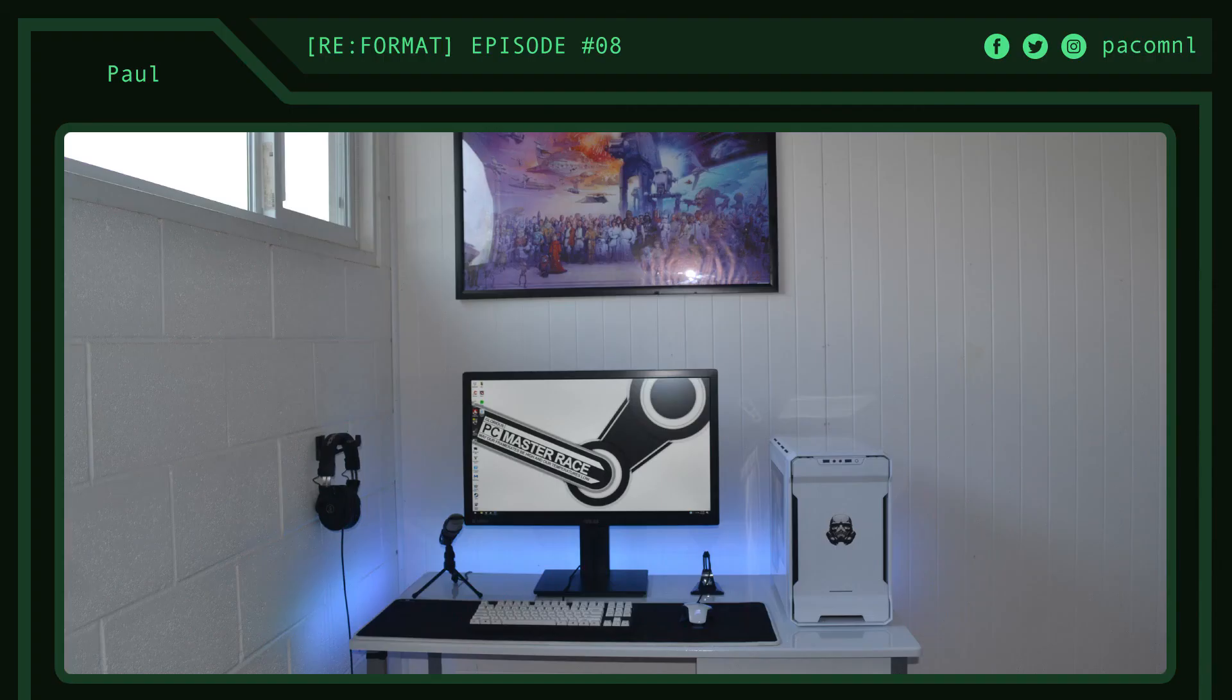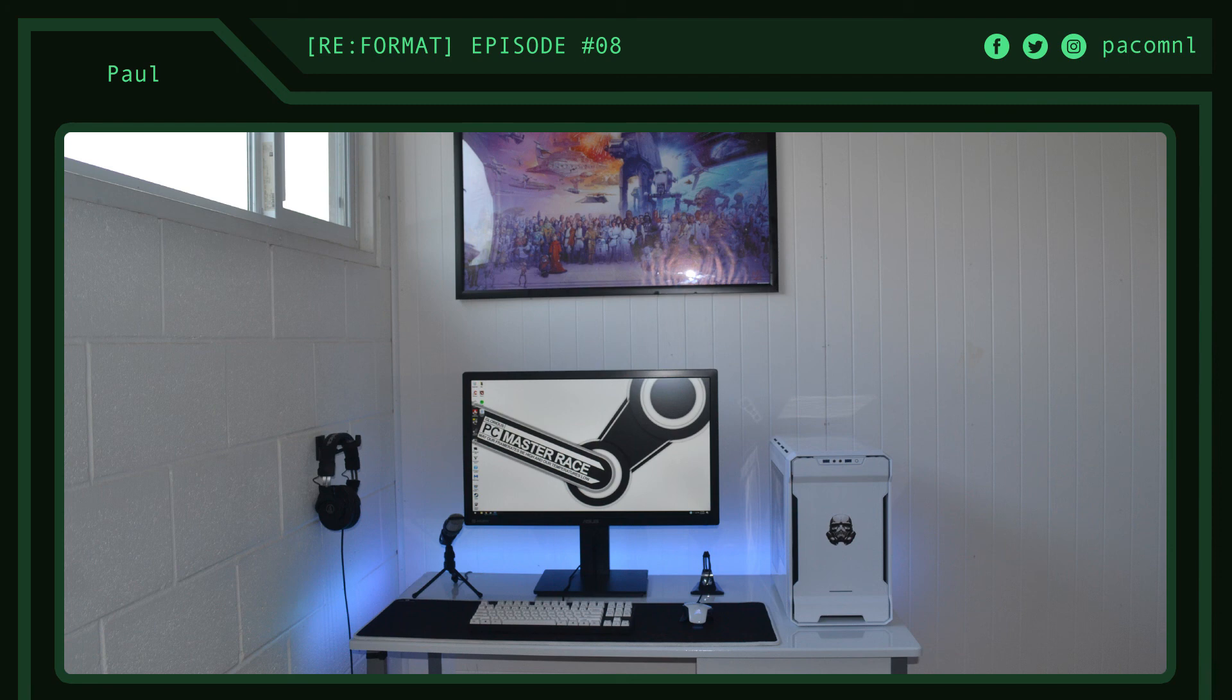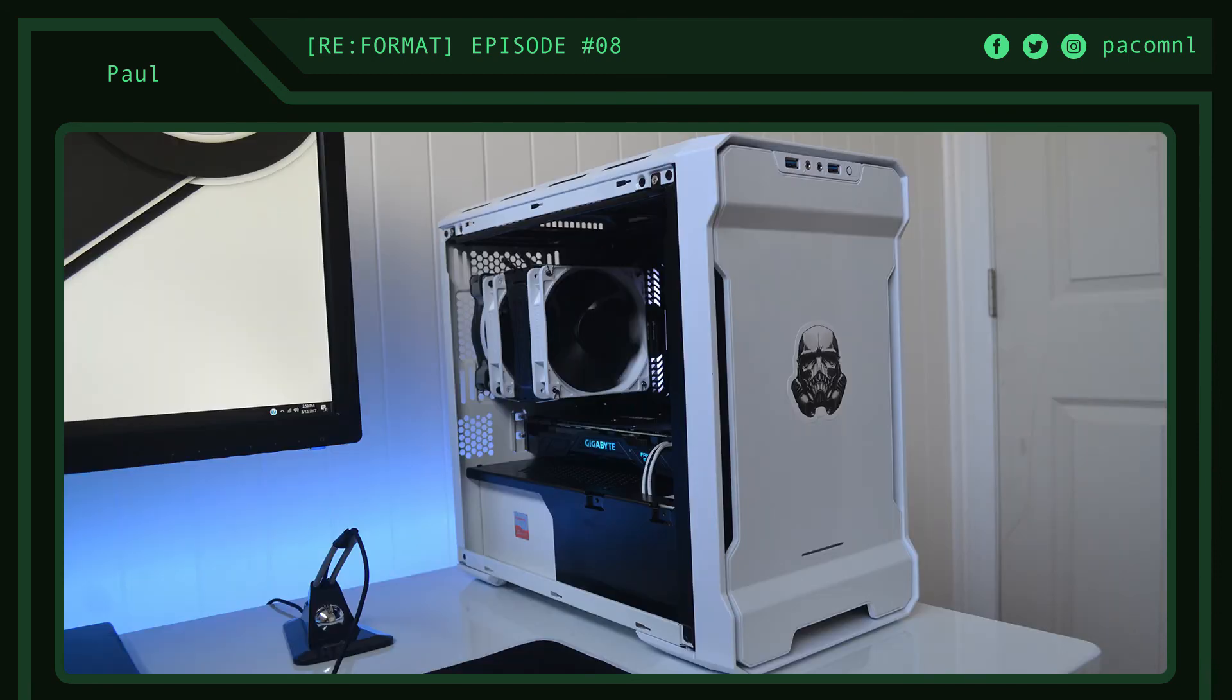Setup number two is submitted by Paul from Hawaii. He works as a merchandiser and he's into playing video games and various sports. I'm loving the cohesive white color theme with the blue accent LEDs and that awesome looking Star Wars poster above his monitor. You can tell that he really went out of his way to color match everything and create a cohesive Star Wars theme.